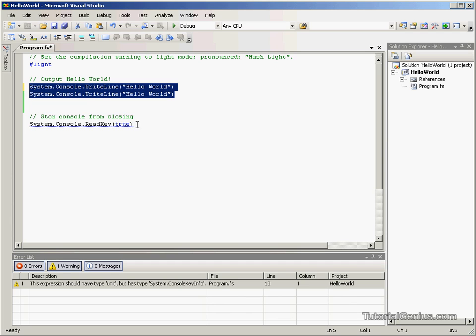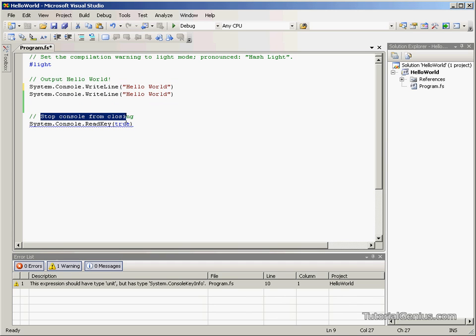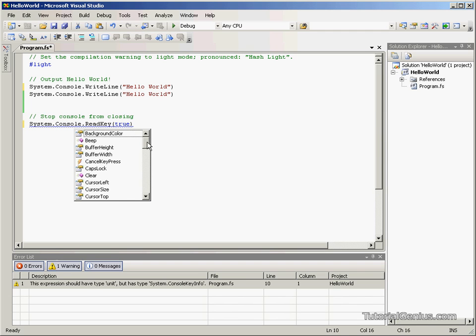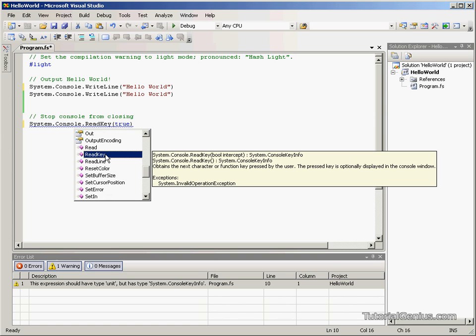These two lines here will say Hello World twice. The following line here simply just stops the console from closing. We're using our system namespaces before, accessing the console object. There's a method called ReadKey. We just find this here. ReadKey.